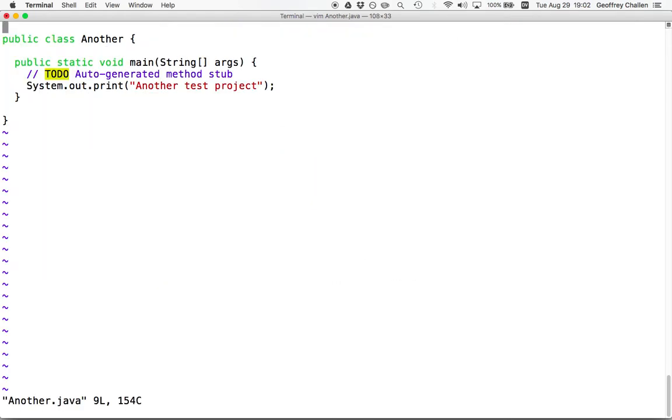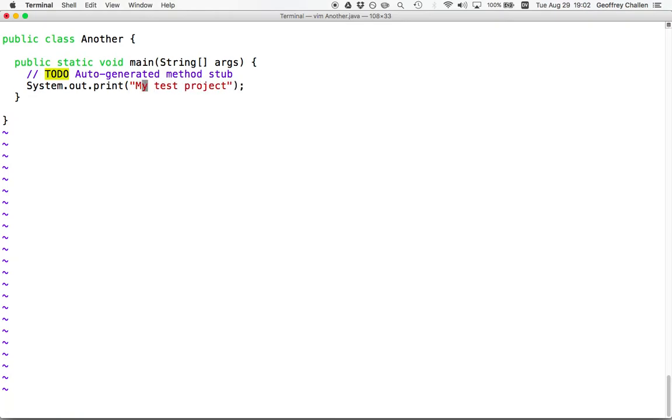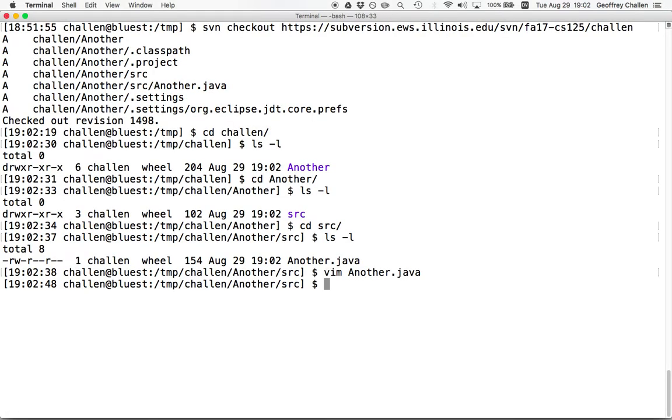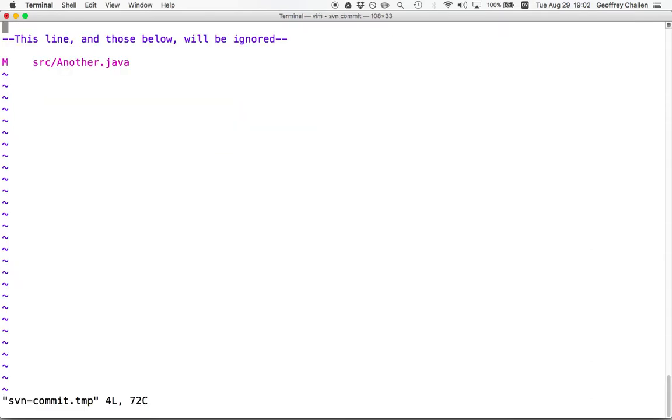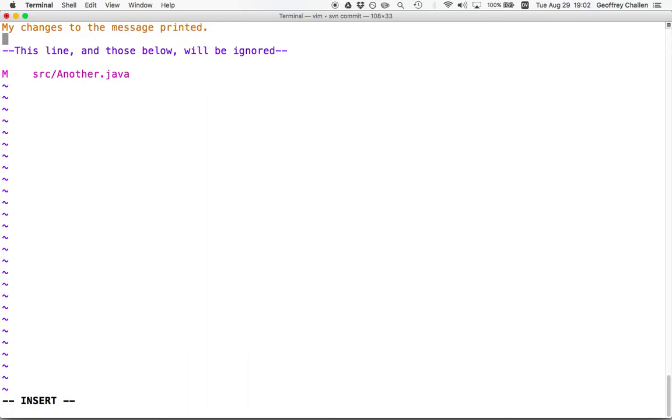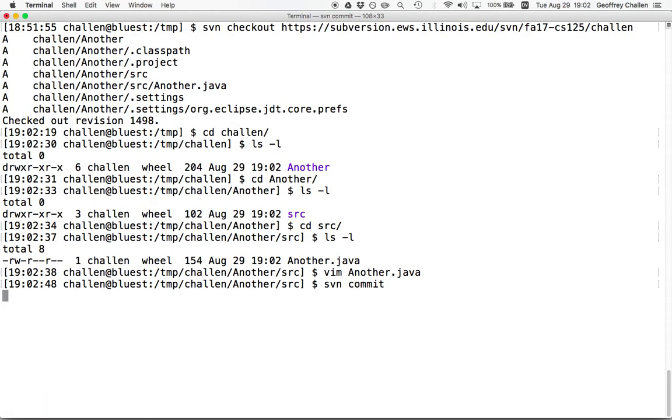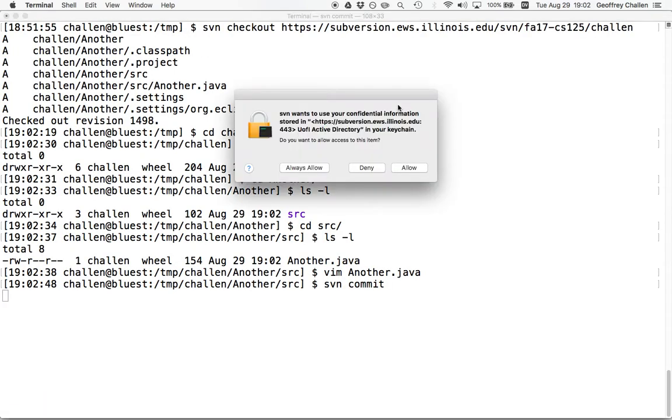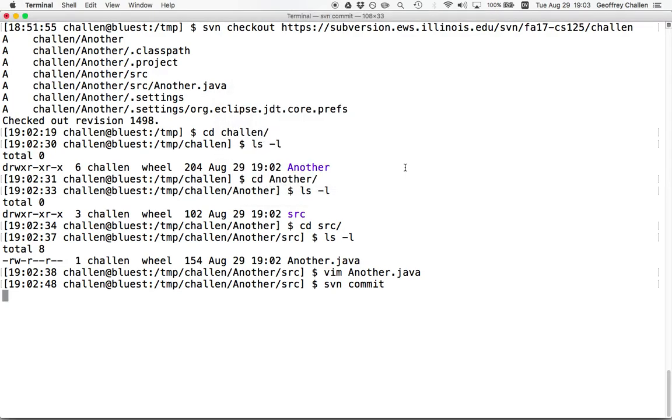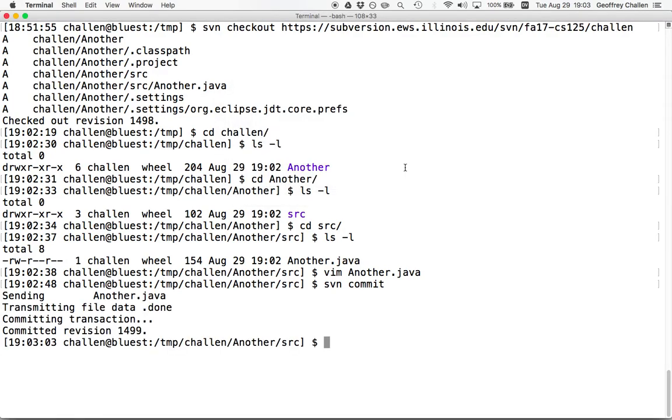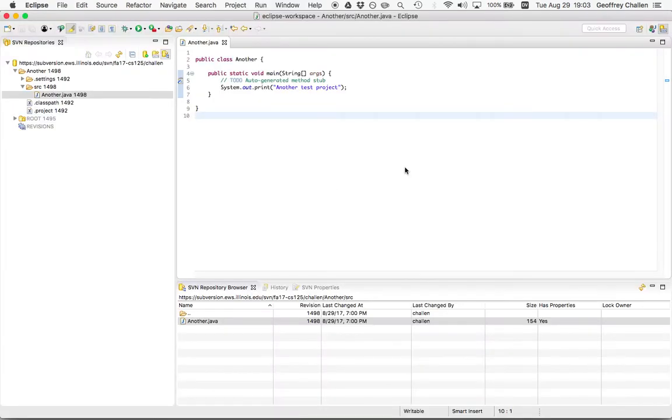I'm just going to quickly make a change to this file. Instead of having it print another test project, I'm having it print my test project. And then I'm going to commit this, my changes to the message printed. Now it's asking me for my credentials again. And as soon as I commit it, the file is now changed on the remote server.